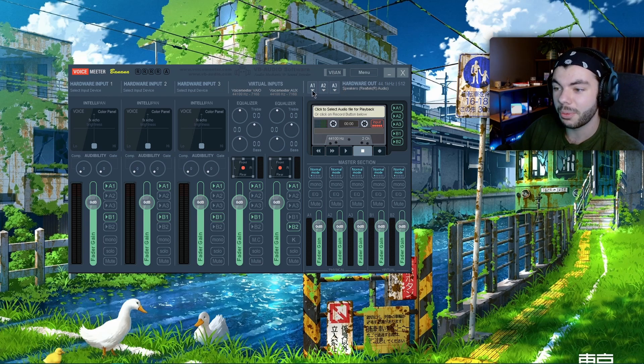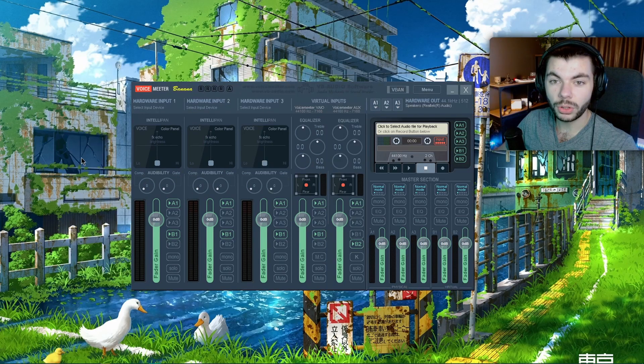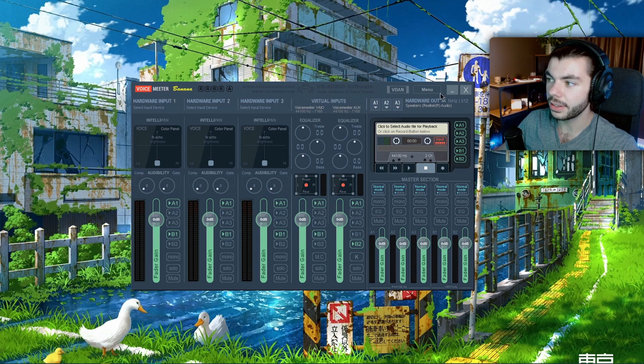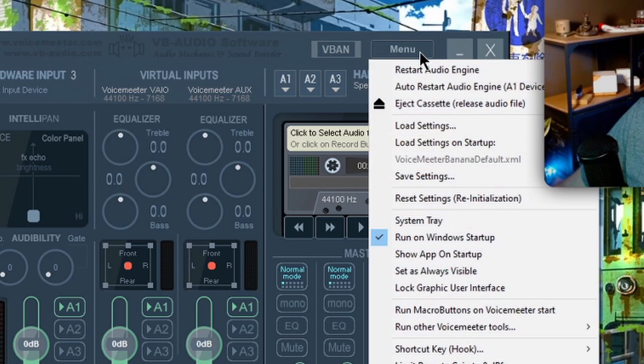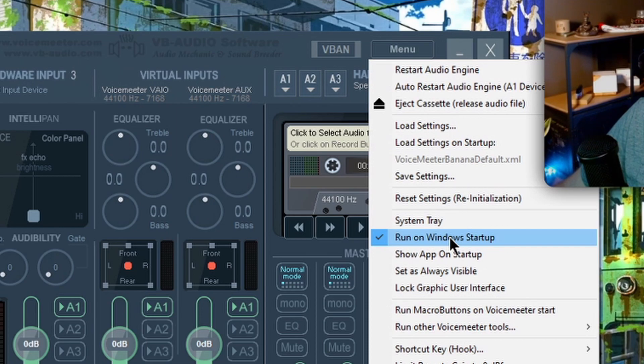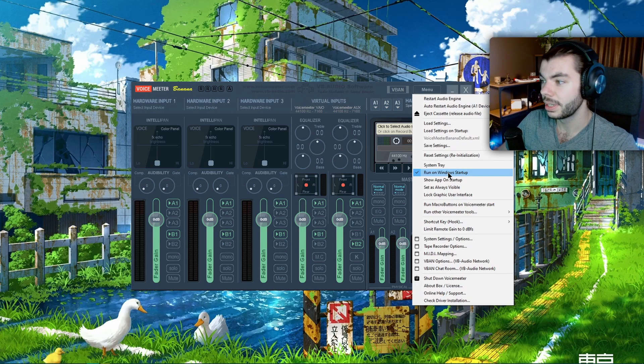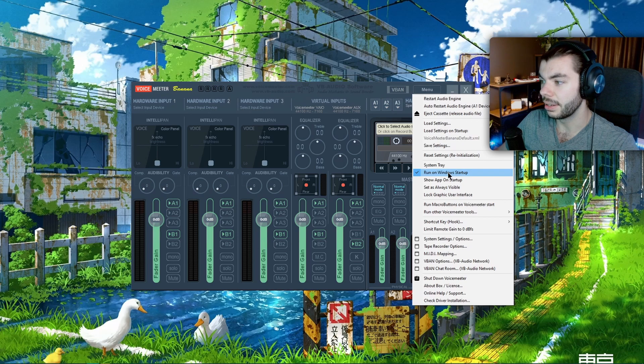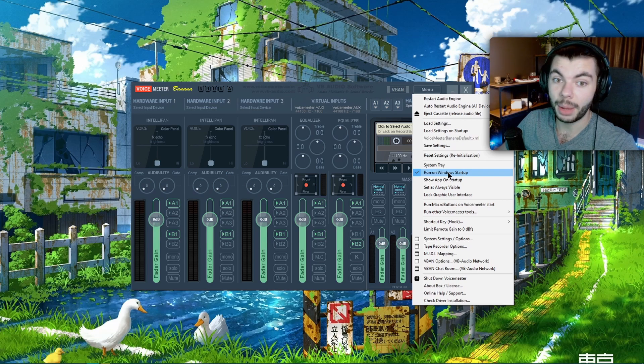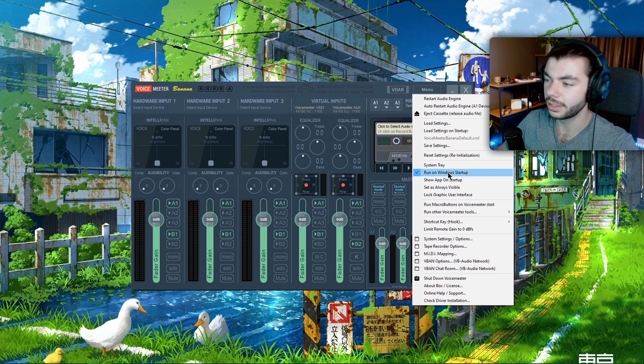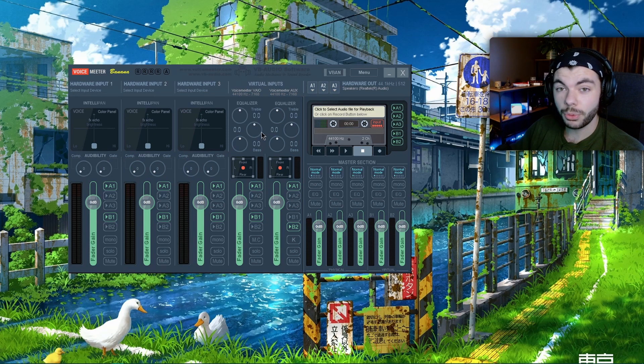One quick thing I forgot to mention is that you need to come to your menu here and make sure that you select 'Run on Windows Startup,' because if you don't, then I don't know what happens, it'll be scuffed. Just do that, it's easy.